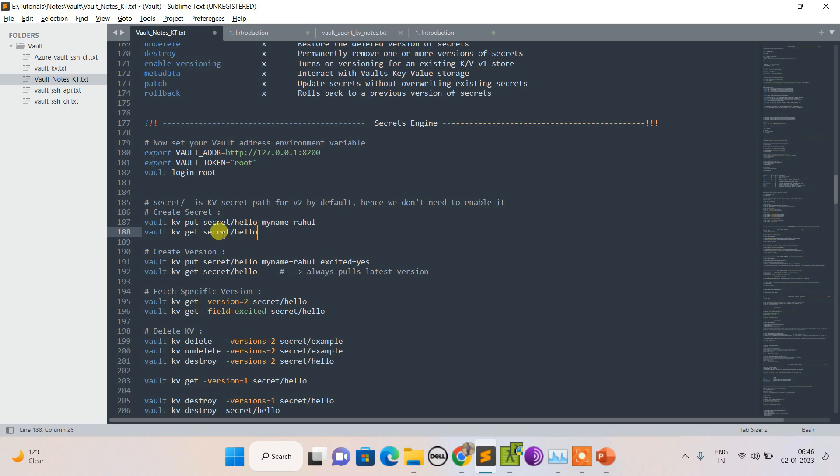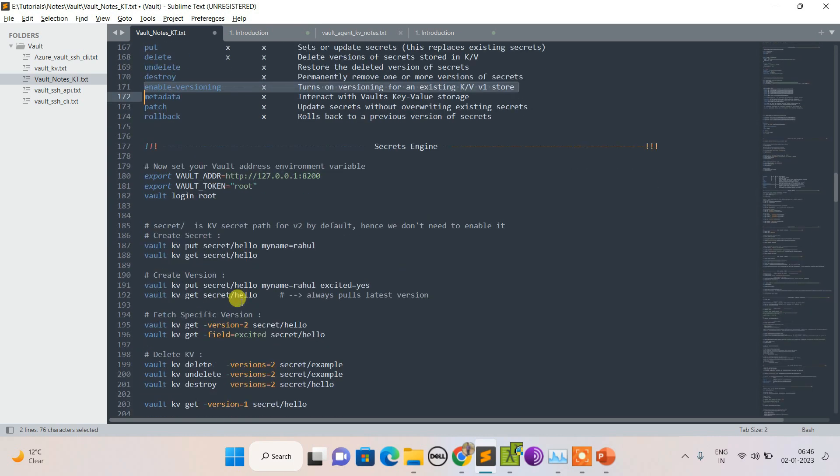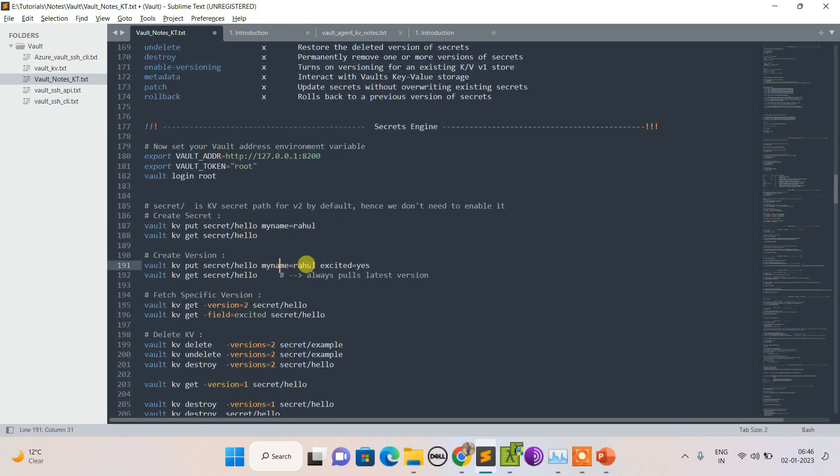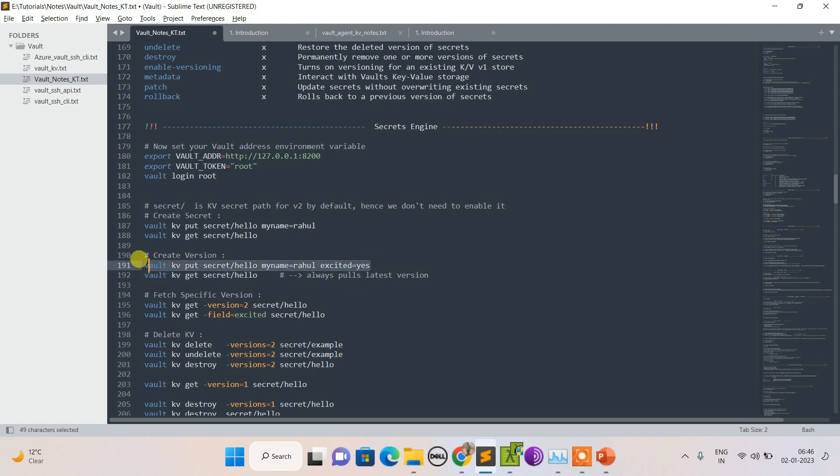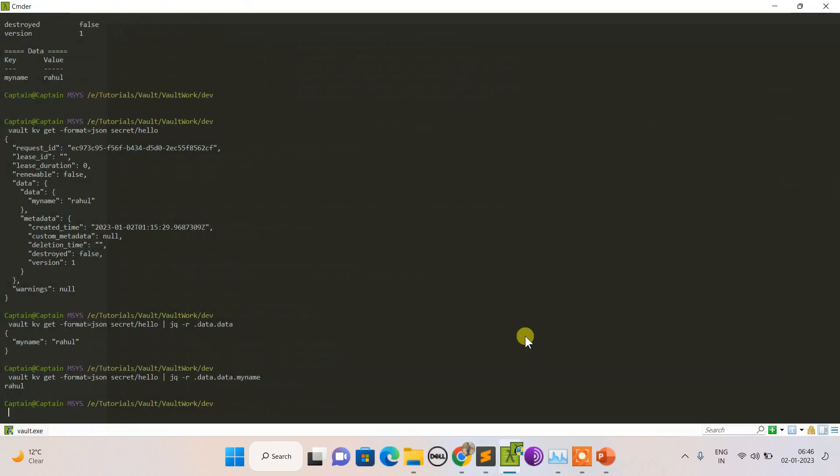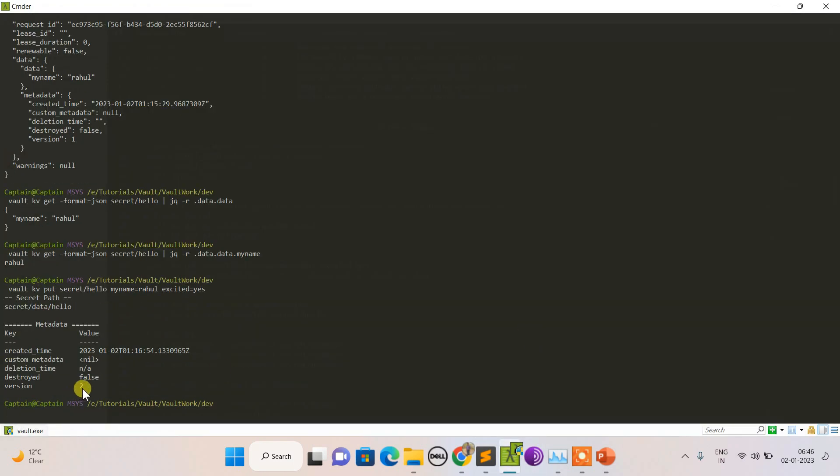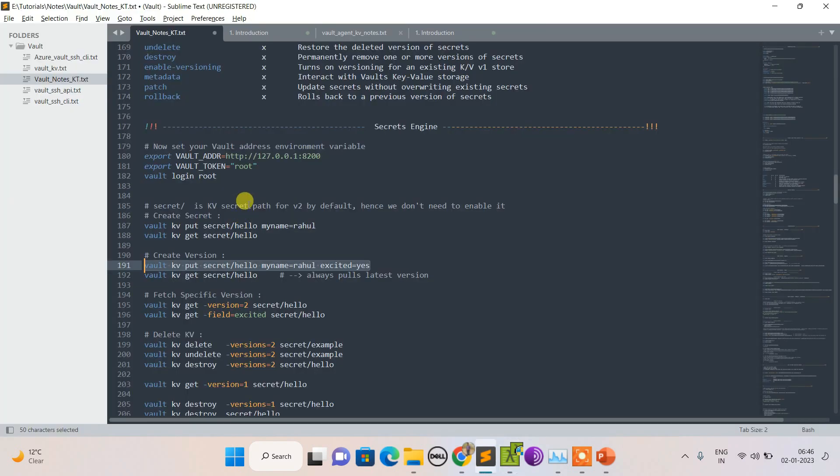As I said, in version 2 we have versioning enabled. Let's make use of it. I'm appending 'excited' with the existing one. Whenever I fetch this value, it always pulls the latest version.